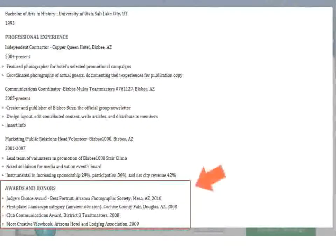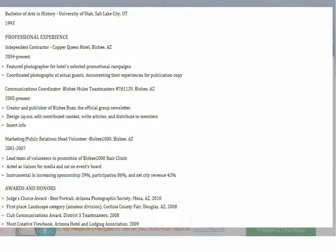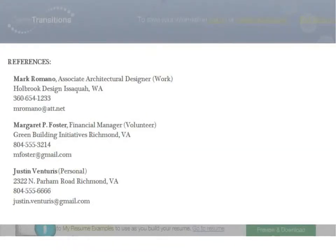A section listing awards and honors you've received. This section can help distinguish you from other candidates. And finally, a section listing references. These are individuals who can speak to your relevant qualifications, like former managers, colleagues, teachers, or instructors.